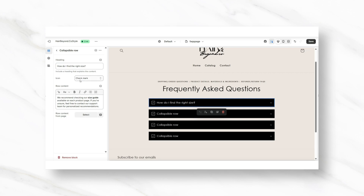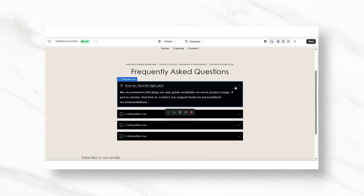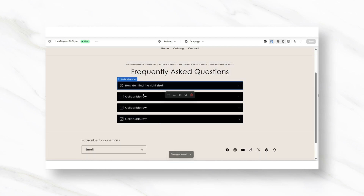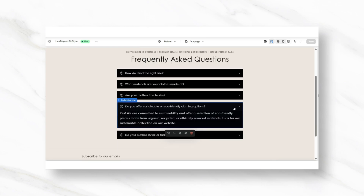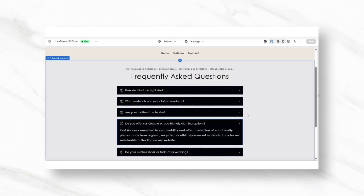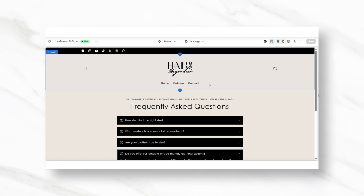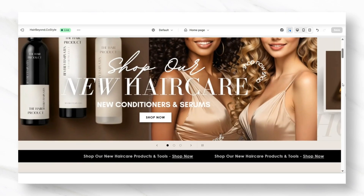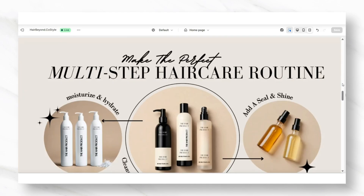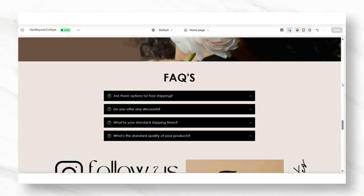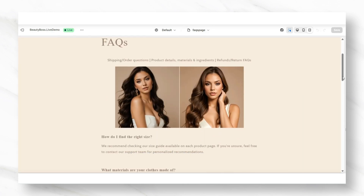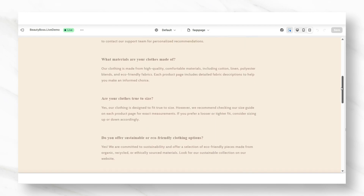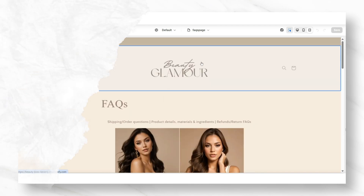Hey guys, welcome back to my channel. If you're new here, welcome. In today's video, I'll be showing you how to make an FAQs page for your Shopify store. A Frequently Asked Questions page can help out your customers with any questions they may have regarding your store, your shipping and delivery time, and even questions related to your product quality and product details. I'll be showing you two different ways to design your FAQs page — a dropdown style and a simpler text list layout. This video is for beginners with Shopify, so let's get straight into it.